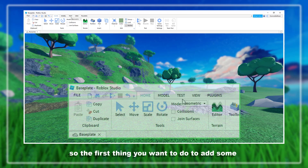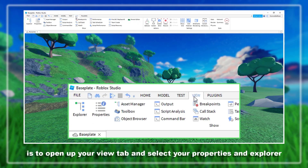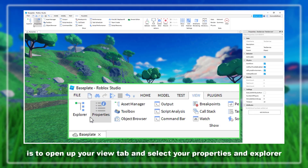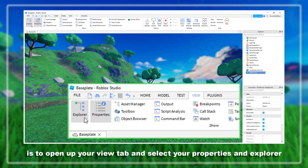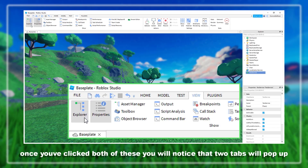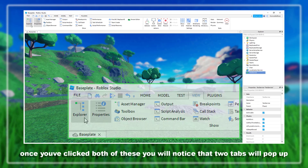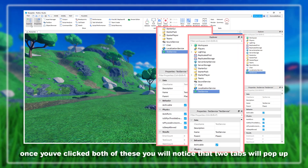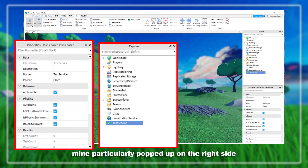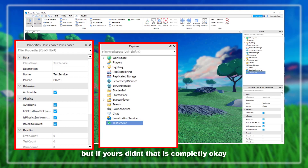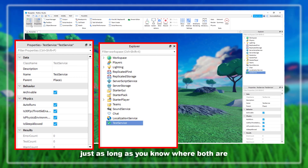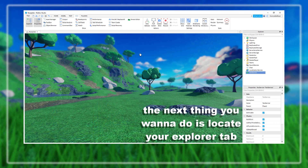So the first thing you want to do to add some grass is open up your View tab and select Properties and Explorer. Once you've clicked both of these, you will notice that two tabs will pop up. Mine popped up on the right side, but if yours didn't that is completely okay, just as long as you know where both are.